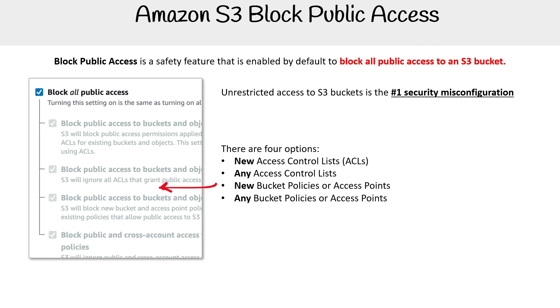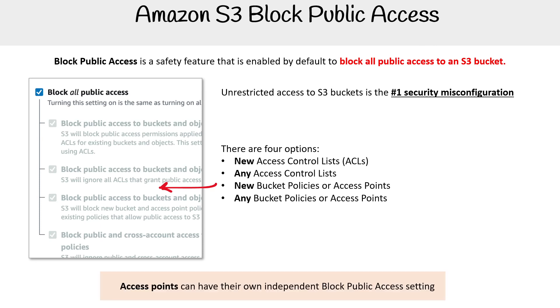I just want to point out that S3 Access Points — which we'll talk about, as it's a separate feature of S3 — can have their own independent Block Public Access settings, which we'll see when we get to that section.